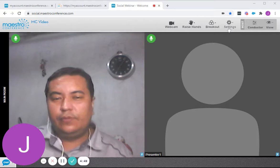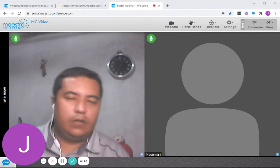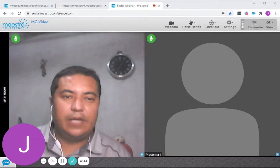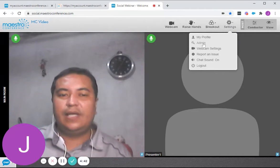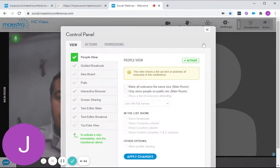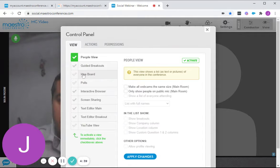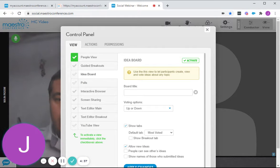Once you log into your Social Webinar, enter your registered email address and PIN. You can go to Settings, Admin, and then there you have Idea Board.